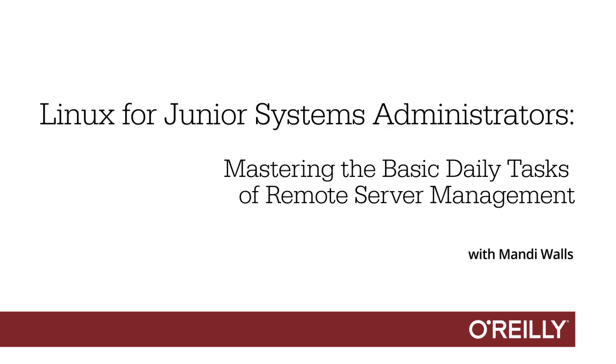In this section, we're going to talk about file permissions. Linux has a fairly straightforward set of file permissions.